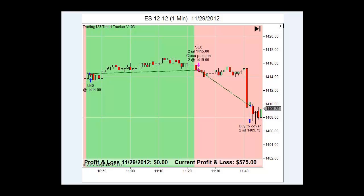Just trading the AM session, 24 days in a row profitable trades of $500 or more. That's how powerful the Autotrader software is — you do the math, it adds up quickly.